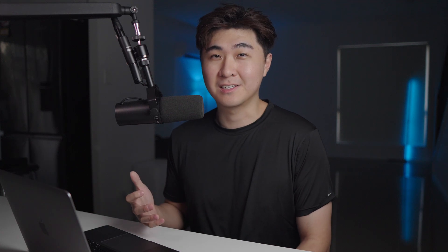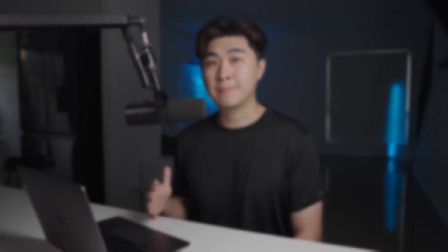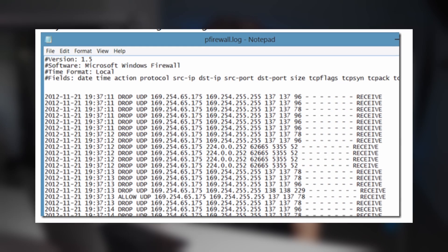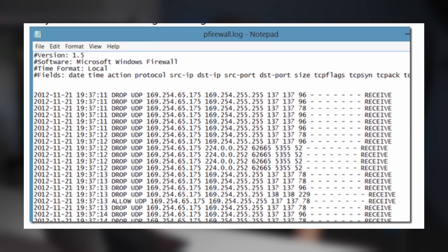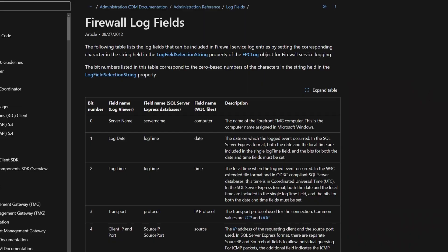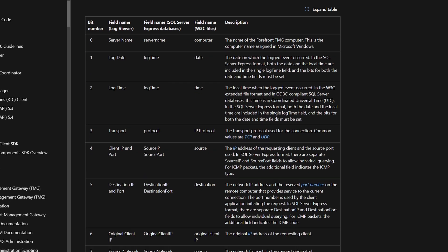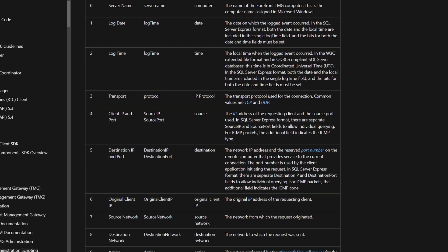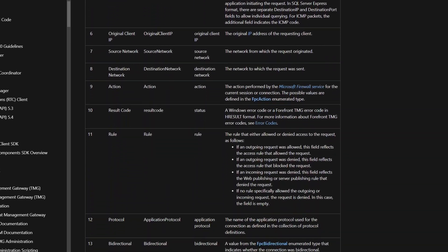The last type of log format, which is also my least favorite, are firewall logs. These logs don't have any field values to them and are separated by a space character. Usually we would need to refer to documentation to understand what the values are, and that can be a hassle as it's not straightforward.